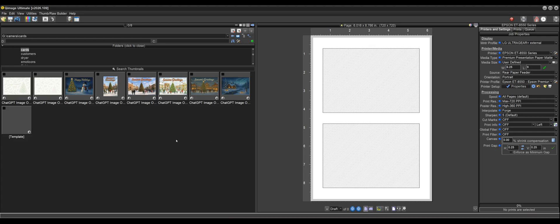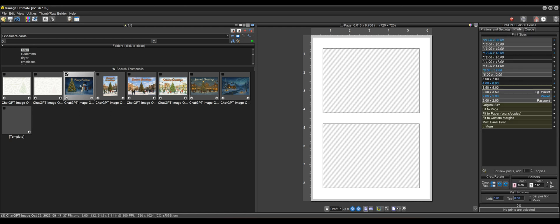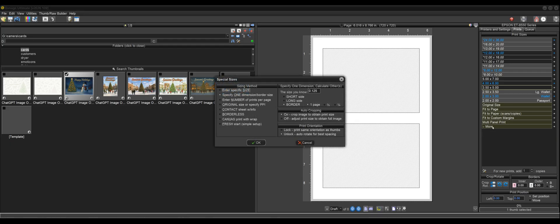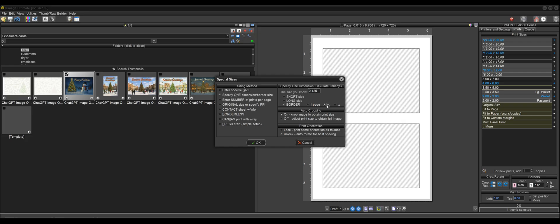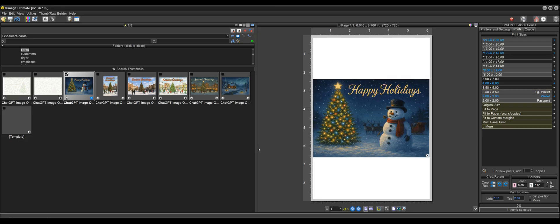I'm going to just start out by picking the image that I want on the outside of my card. So I like this one right here for the outside of my card. And then I'll go over to sizes and click on more sizes and then click specify one dimension, check the border option, and we're going to go with half page. So that's going to give us an eighth of an inch border because that's what I've entered here on a half page. Just click OK.